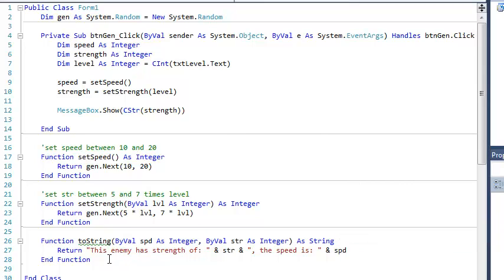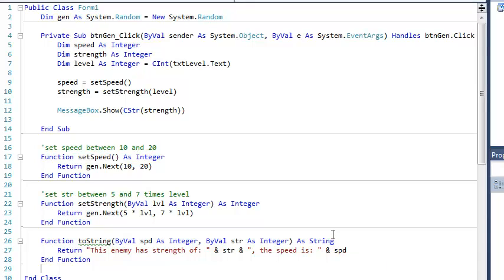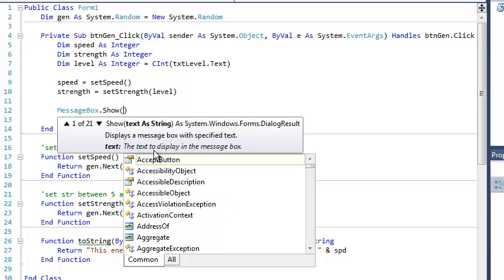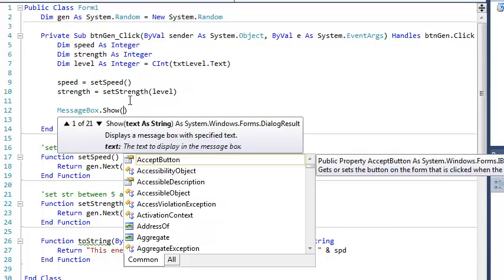So there's this idea that I'm going to pass it speed, I'm going to pass it strength, and it's going to give me this sentence back. So how I'm going to use that, notice I've created this function, but I never called it anywhere, and you can have all the functions in the world, but if you never call those functions, well, they're kind of worthless.